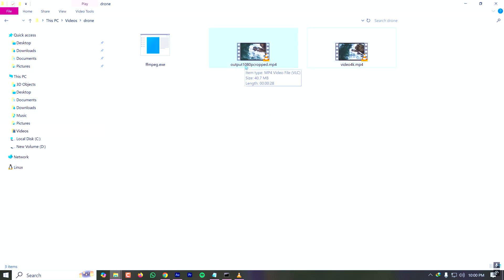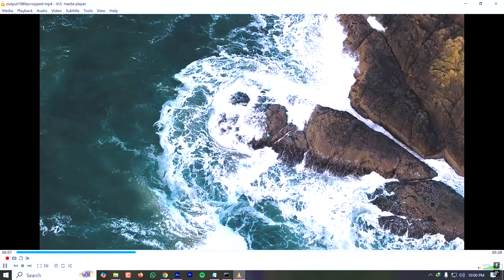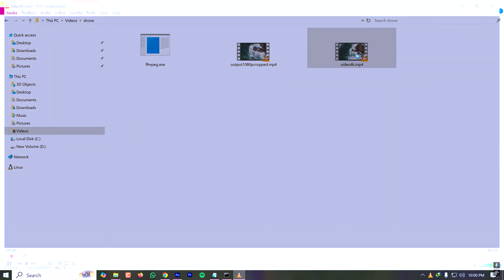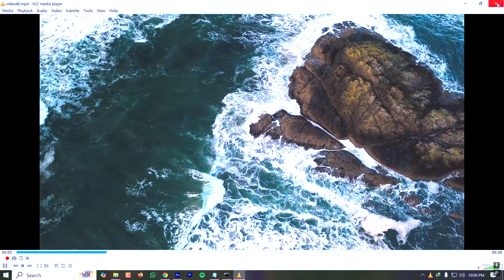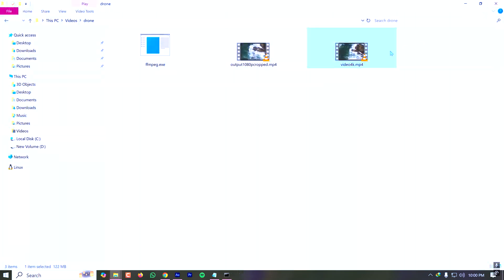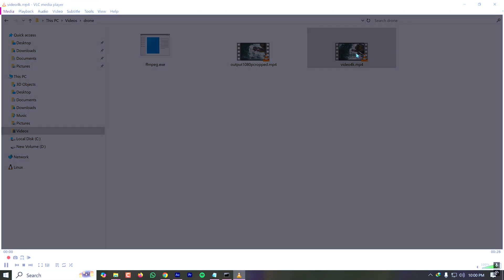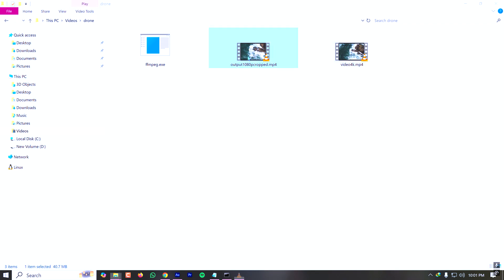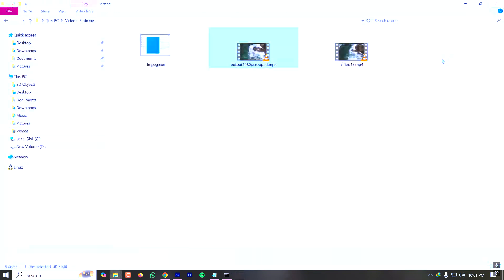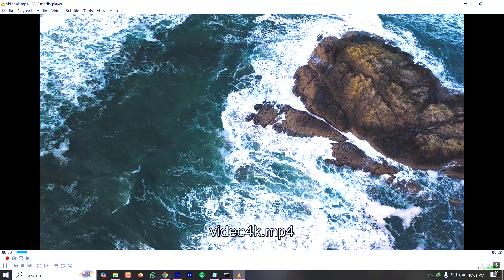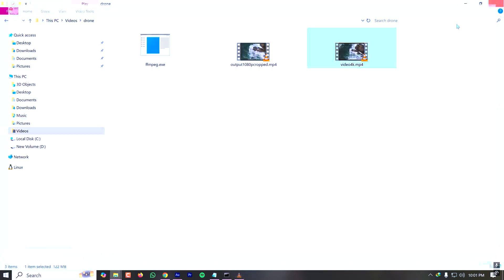The video processing is done. If I go to the directory, I can see a new file called cropped.mp4. Comparing the two: the original video is very high resolution with a wide angle view, while the cropped version shows just the center area of the video at 1080p.